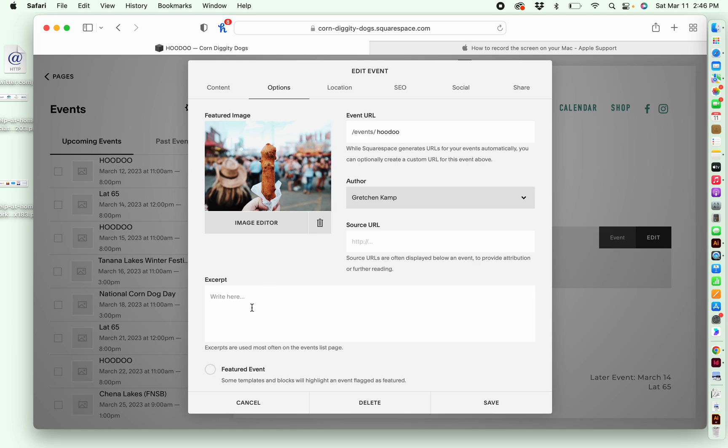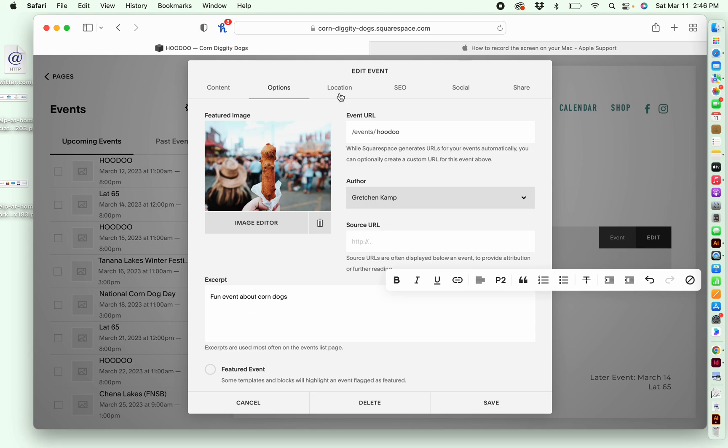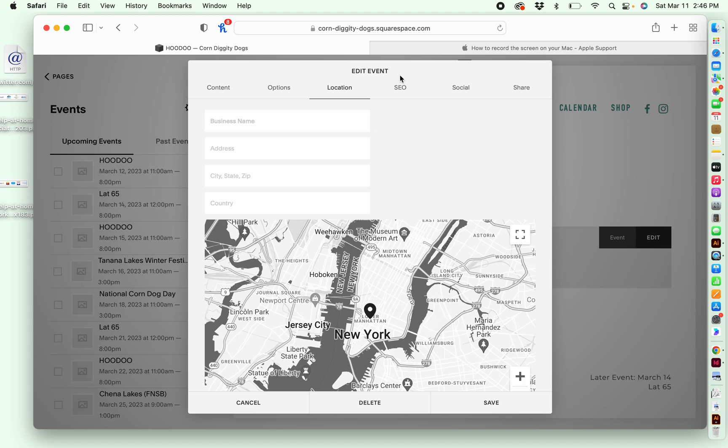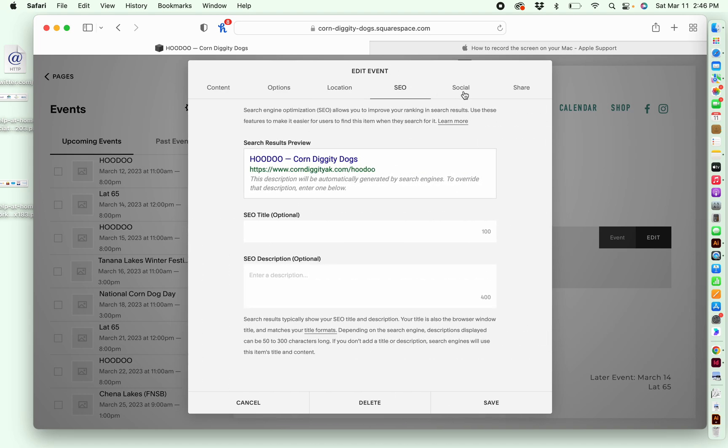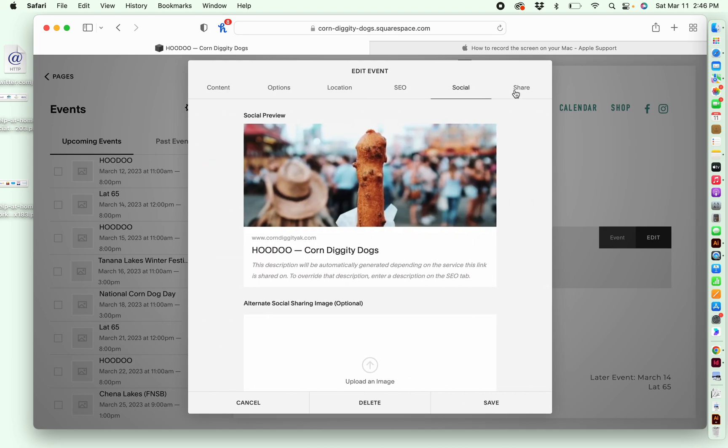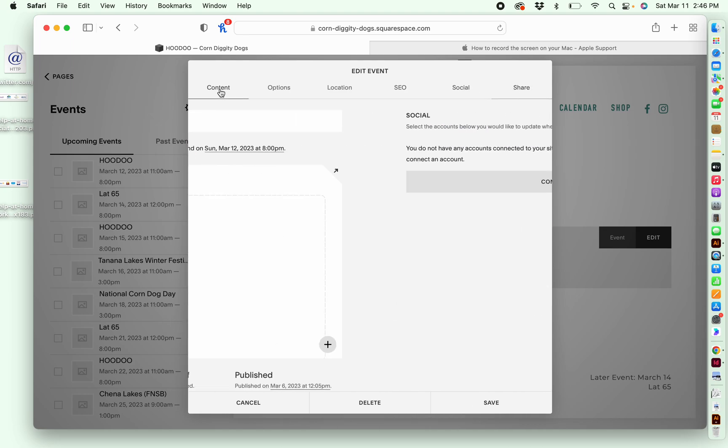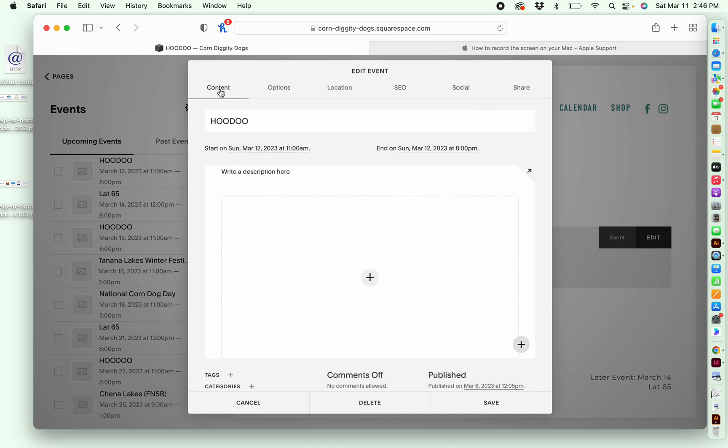So if I wanted to do an excerpt, I can write something here, fun event about corndogs. And then if I wanted to add the location, I could. I don't personally use these features that often. I don't really ever use the SEO, social or share features. If you want to play around with those, that's up to you.